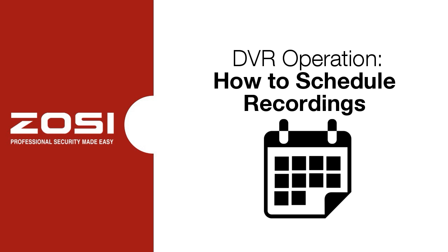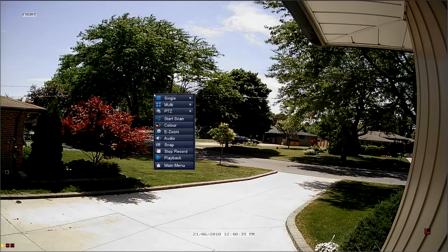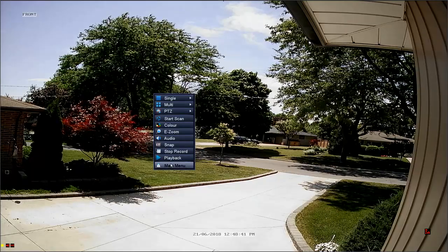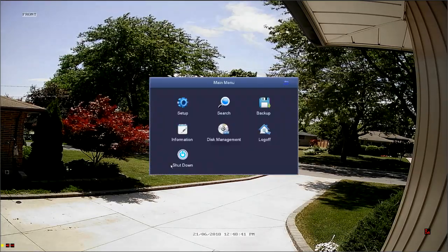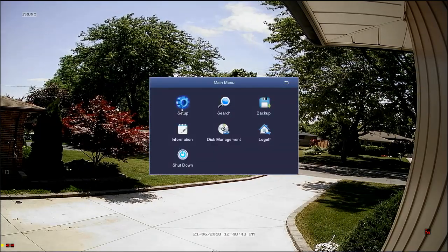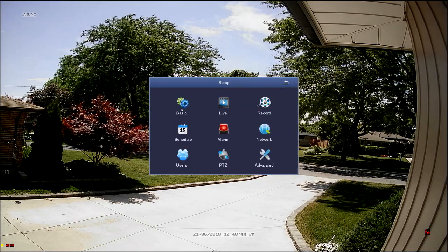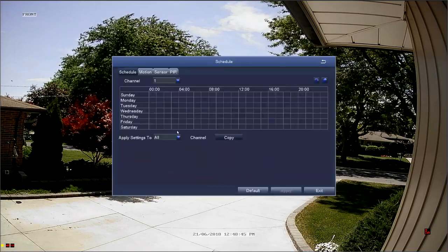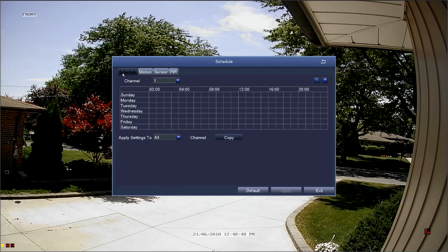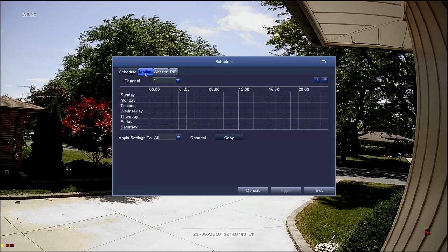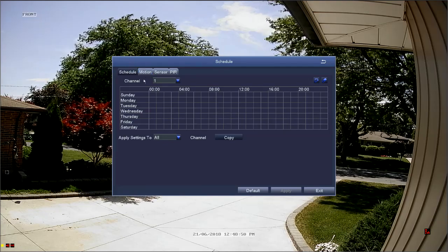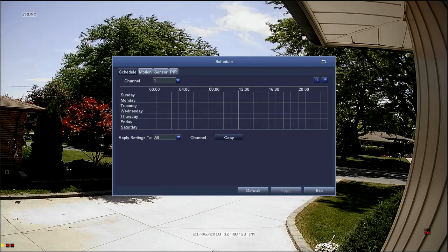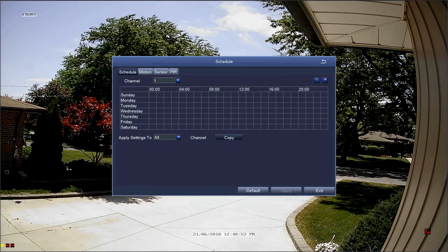To schedule recordings, navigate to the schedule menu by right-clicking to bring up the quick menu and selecting main menu from the bottom of the list, followed by setup and then schedule. The process of scheduling is the same whether you're scheduling a schedule recording or a motion recording. However, a scheduled recording will overrule a motion recording as the DVR is being told to record regardless of motion detection.